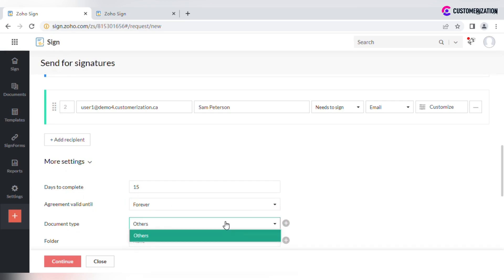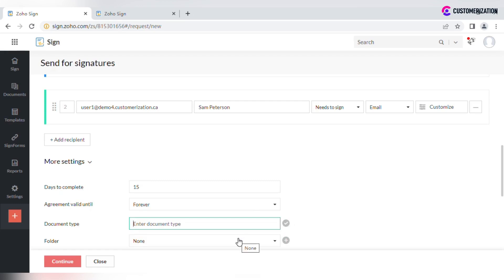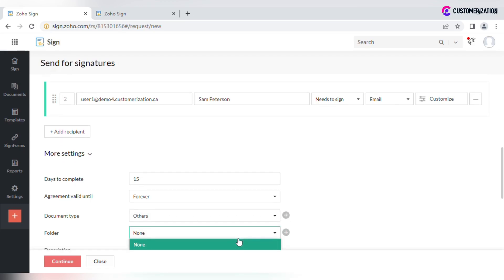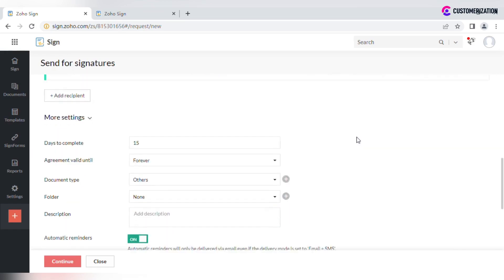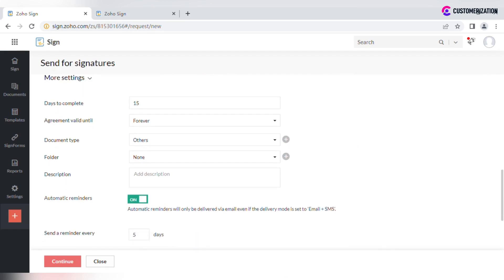Categorize the document by type by choosing one from existing types or adding a new one. Define the folder where the document should be added and write down a description if needed. Click Continue when all details are specified.